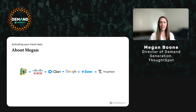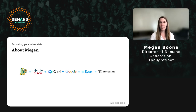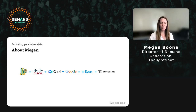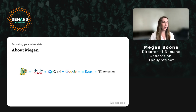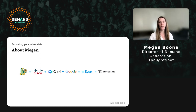I joined Google when the cloud team felt like a startup within Google, which is hard to imagine now given the scale they're operating at. We got to build out a lot of the B2B side of what Google does — from helping small businesses get productive on G Suite, all the way up to helping large enterprises think about how to operationalize AI.